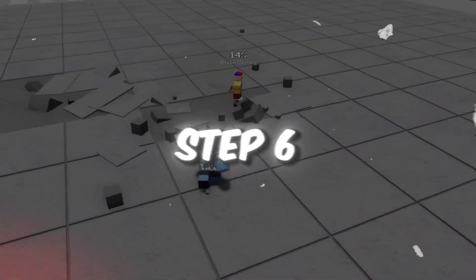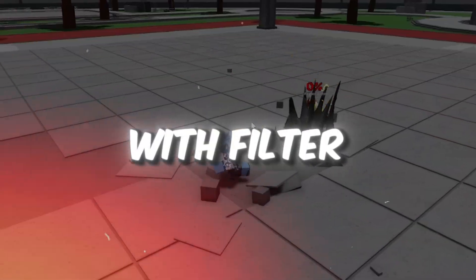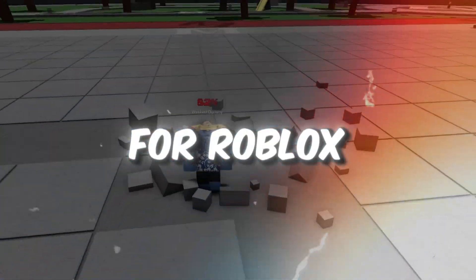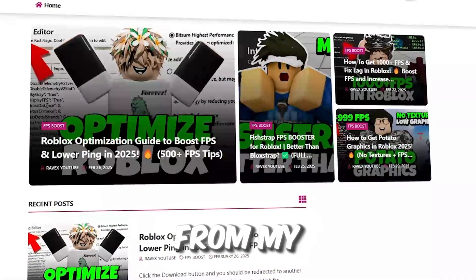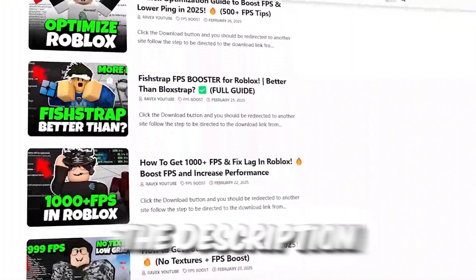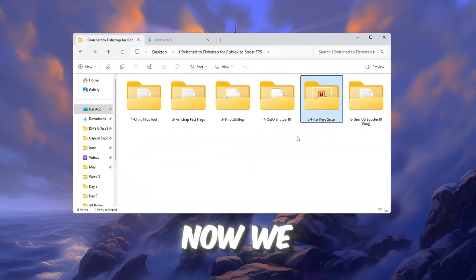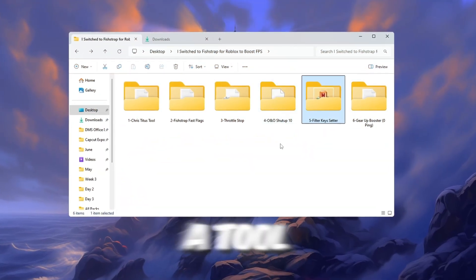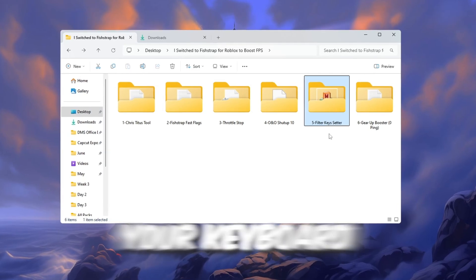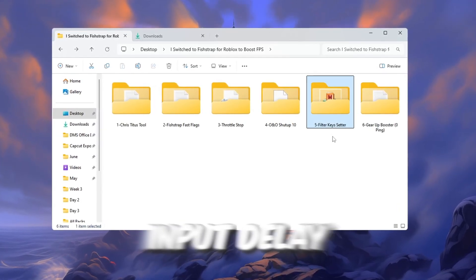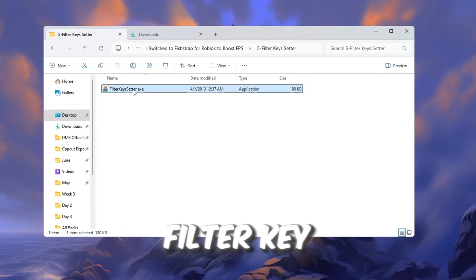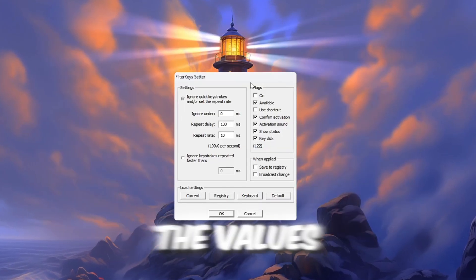Step 6. Make keyboard respond faster with filter keys setter for Roblox. You can get all the files from my official website. I give link in the description of this video. Now we are going to use a tool called Filter Keys Setter to make your keyboard respond more quickly and reduce input delay in Roblox. Open the Filter Keys Setter program and change the values like this.